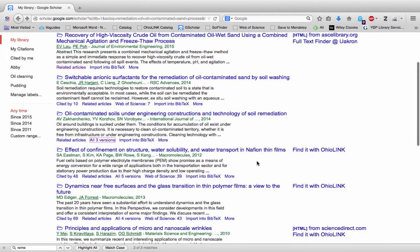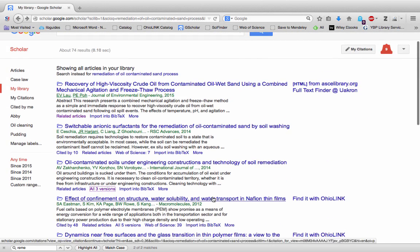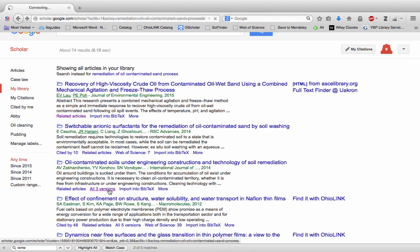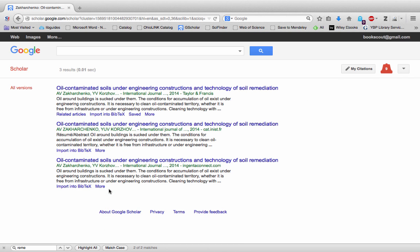And if you're having trouble finding something, you can always click on all versions to see all the places a resource might be on the web.